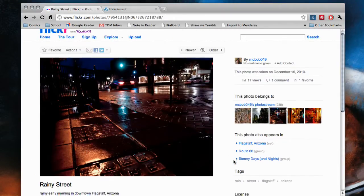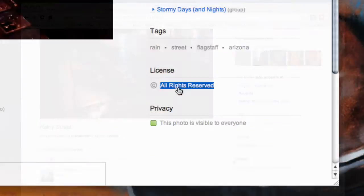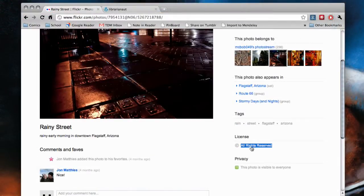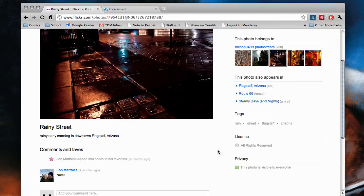See where it says 'all rights reserved'? That means if you use this photo, you're actually stealing it.